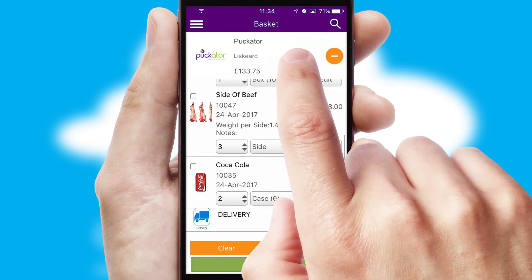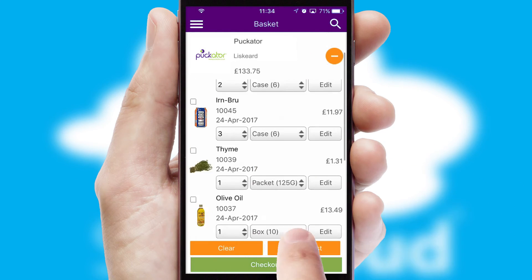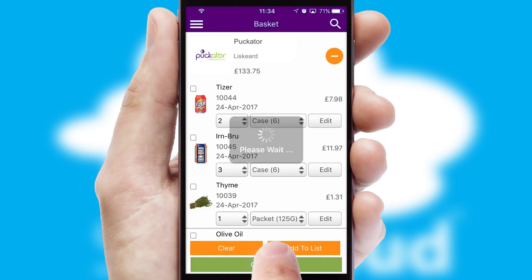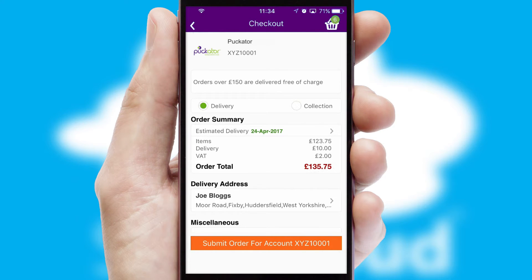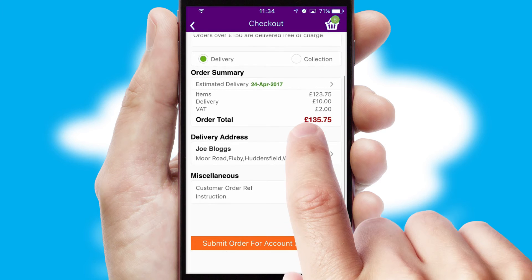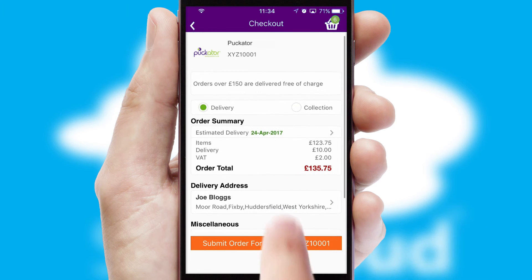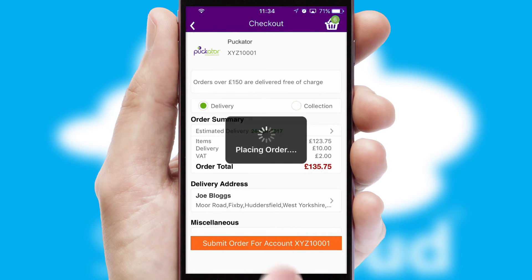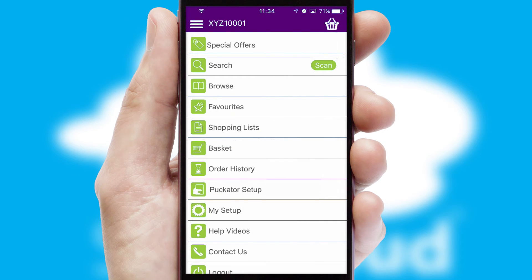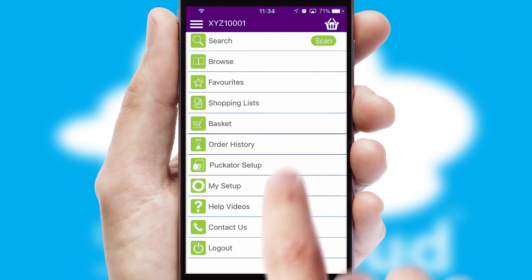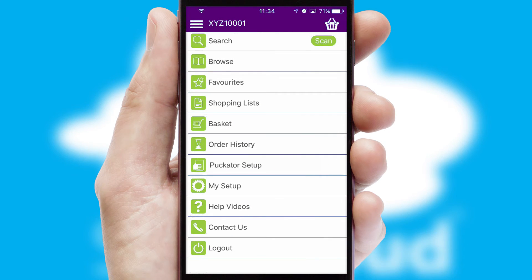Once the basket is complete, all the order information will be presented at the checkout. SwiftCloud also supports click and collect functionality. Finally, after submitting the order, you and your customer will receive a PDF confirmation and the order is imported into your ERP system.